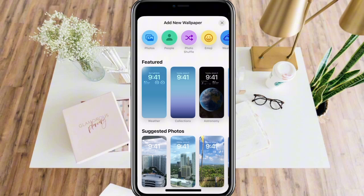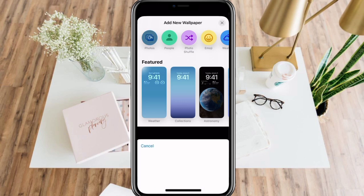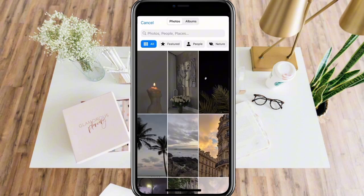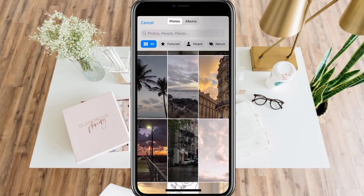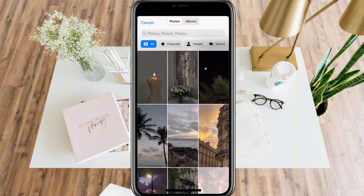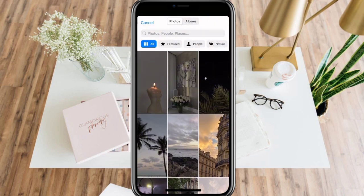You can select from your photos or see these featured wallpapers. For now, let's try choosing from photos. I will choose from my gallery, for example, this picture.